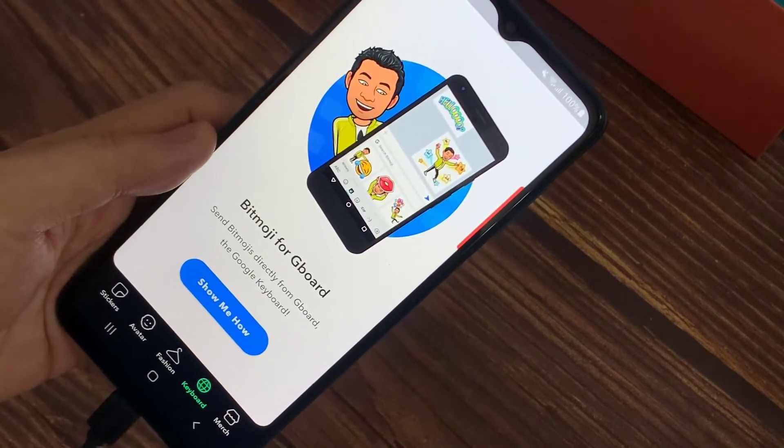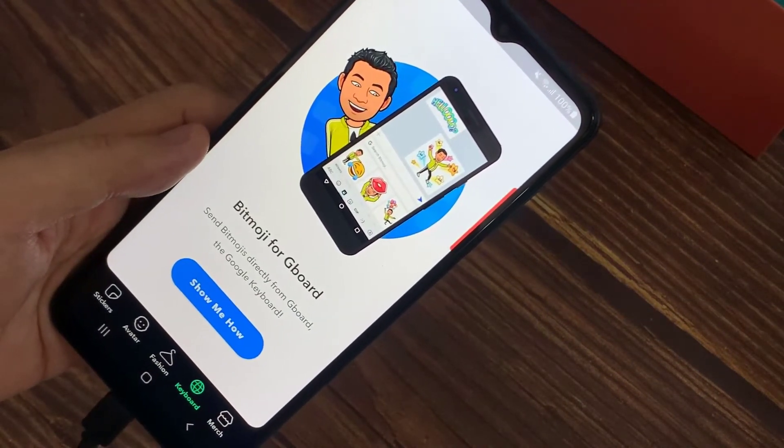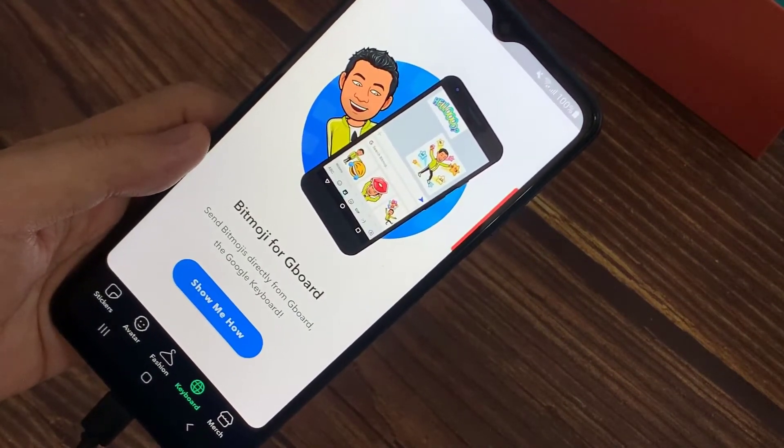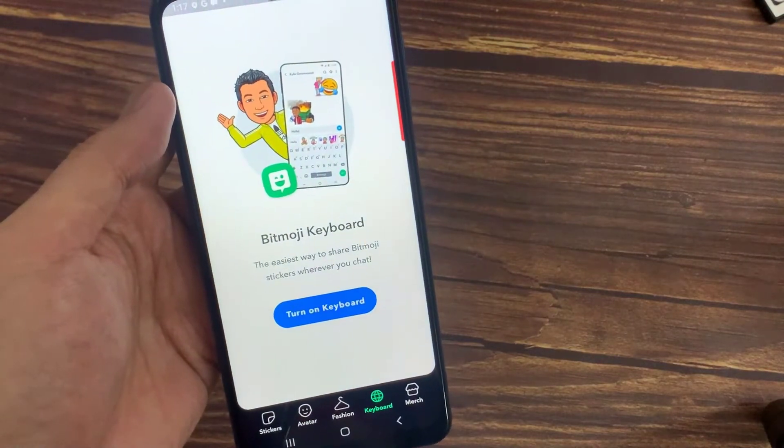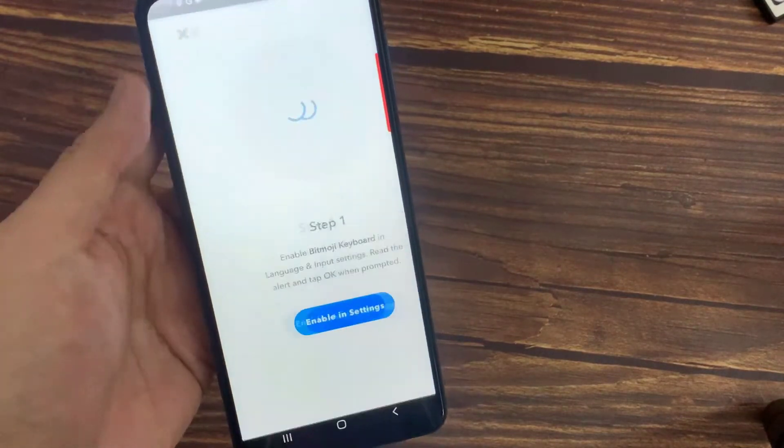Now it's going to let you turn on your Bitmoji keyboard. I'm going to go through the process of how to do it.